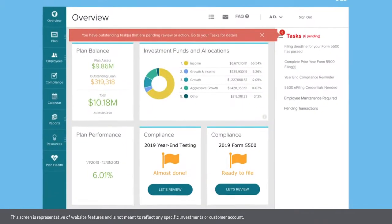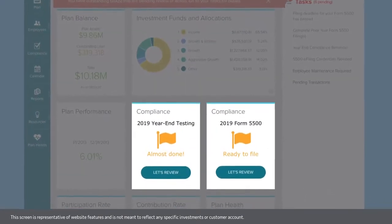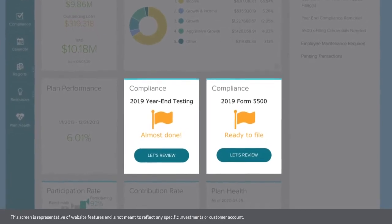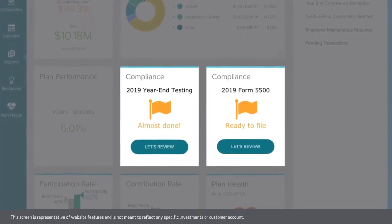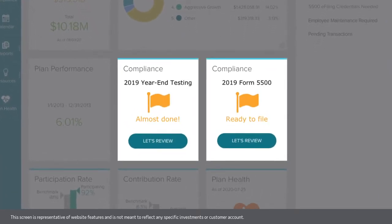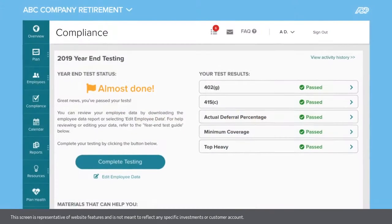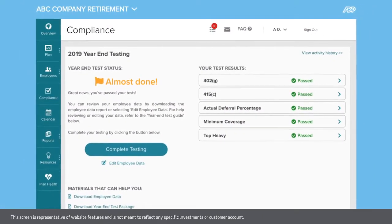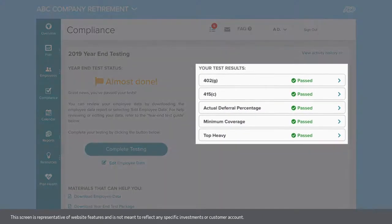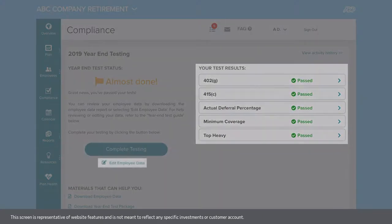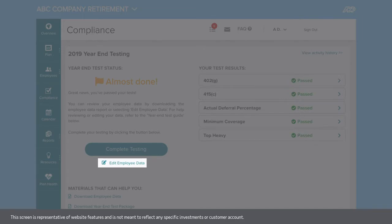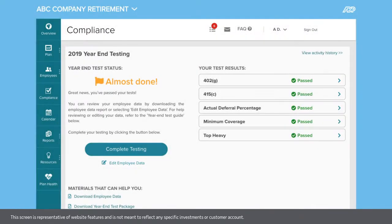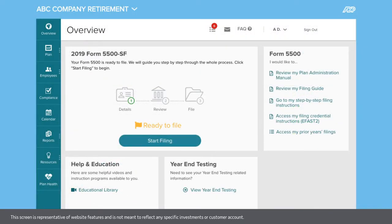The compliance tiles display the status of your year-end compliance tests and your Form 5500 filing. With a simple click, you'll be directed to your compliance dashboard where you can review your year-end test results, edit employee data, take corrective action, or file your Form 5500.